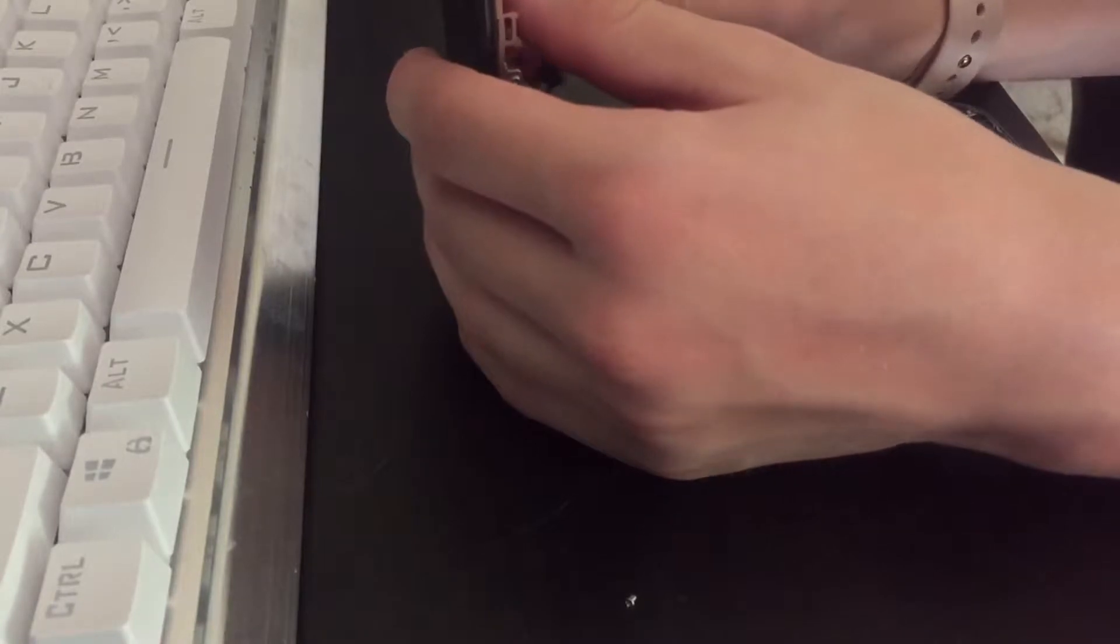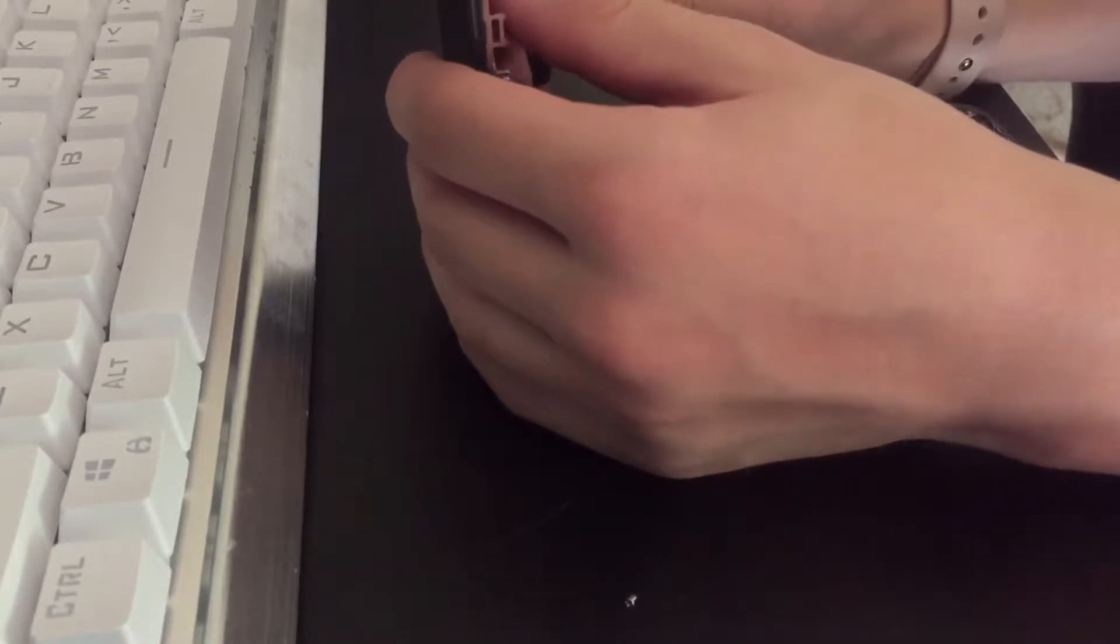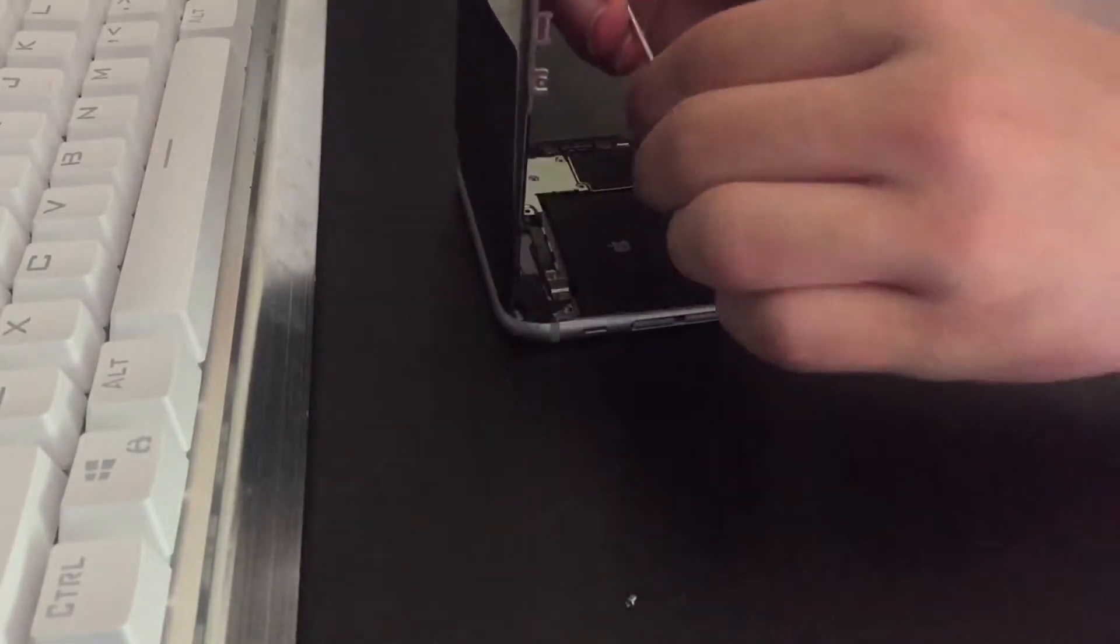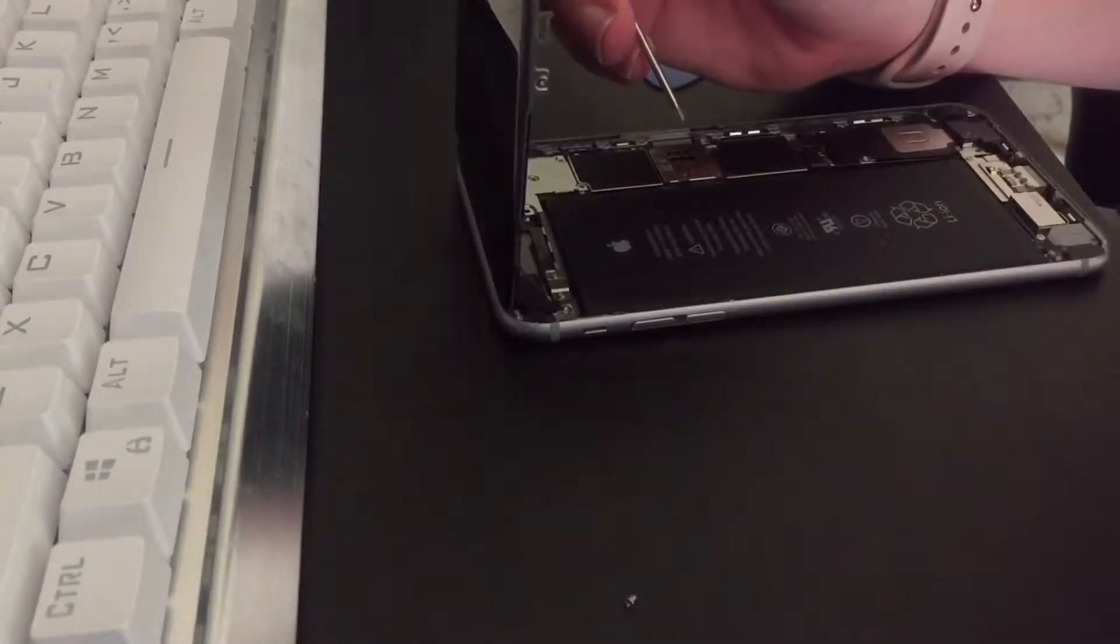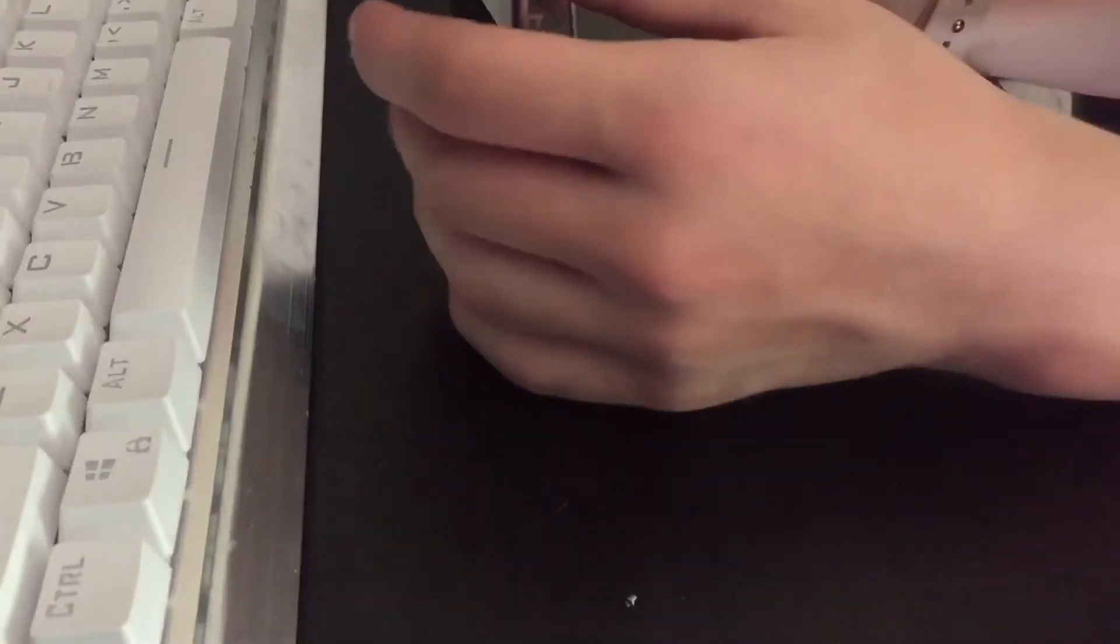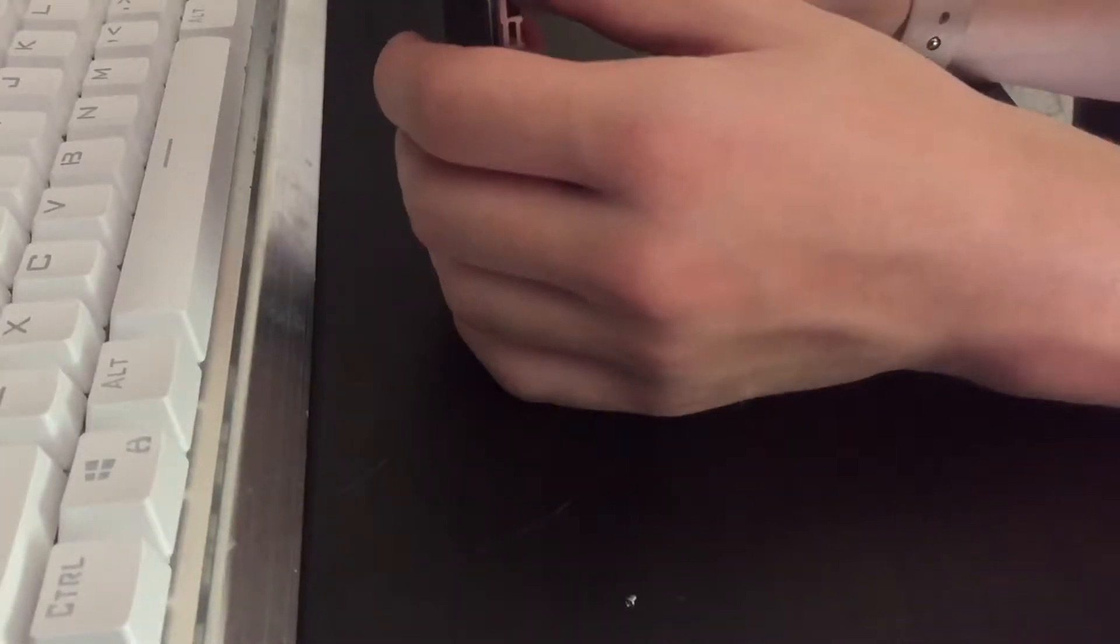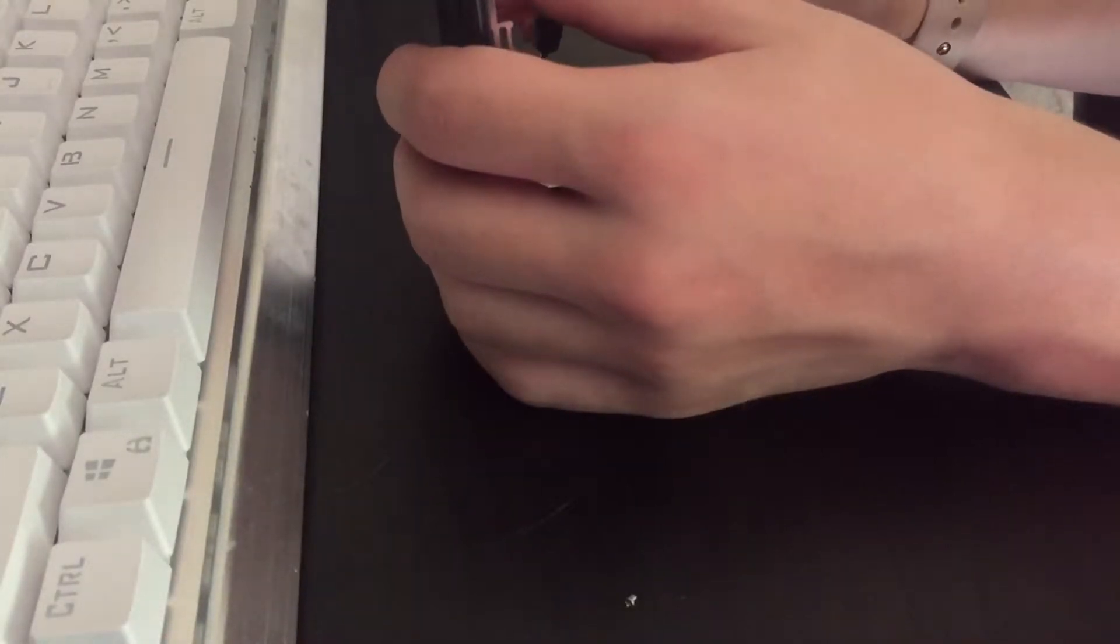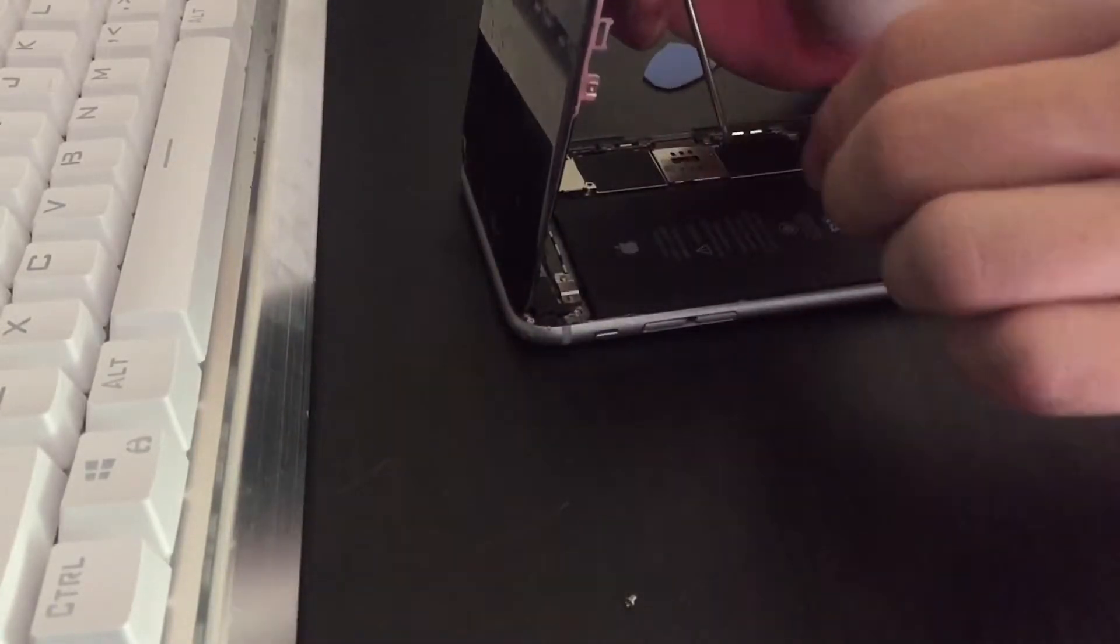Okay, now he's paying me 40 bucks to do a $20 screen replacement, which I think is quite acceptable.